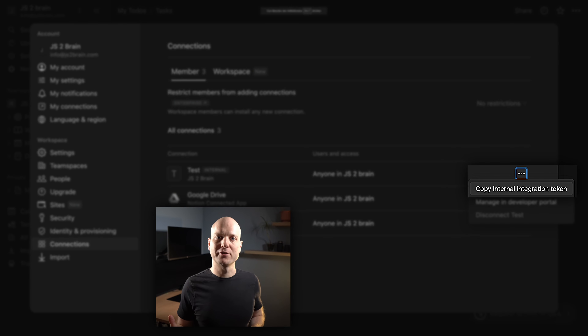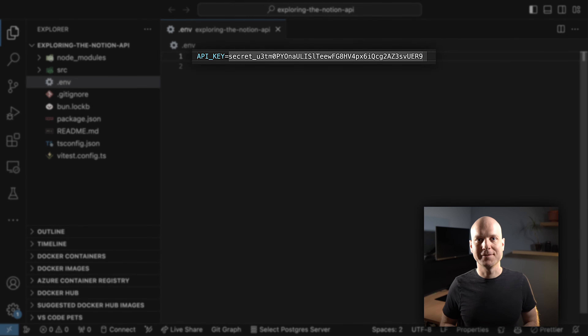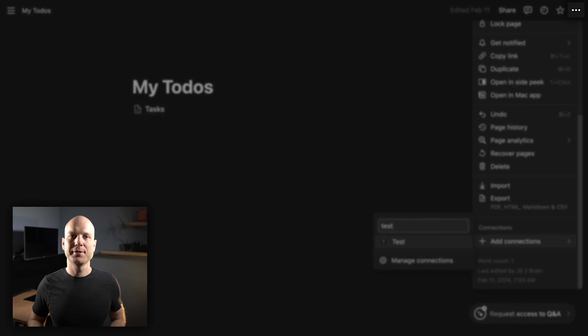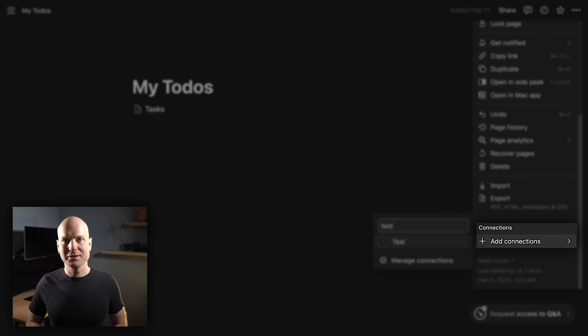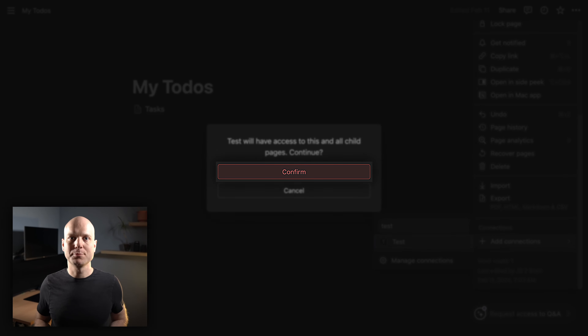Let's now quickly set up a project and create a .env file. We can copy the connection secret and place it in the .env file. Now it's time to add our new connection to the pages we want to access via the API. The connection is passed down through the page and database hierarchy, so we normally would do this only for one or a few top-level pages. To do this, we hit the three dots on the top right of the page and then select Add Connection, where our new connection should be listed.